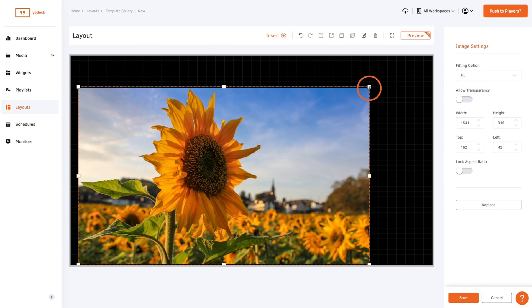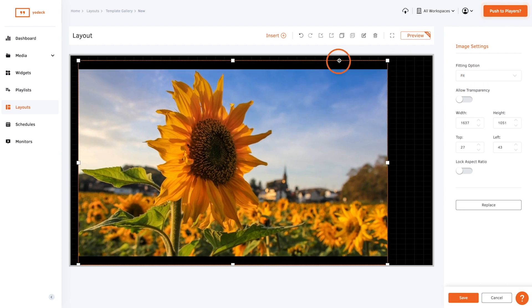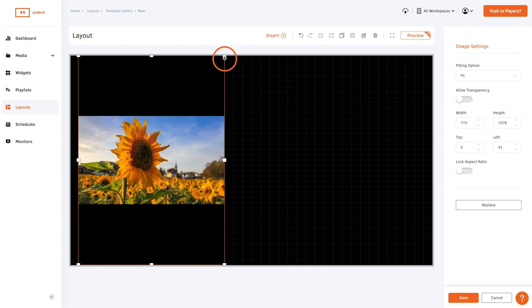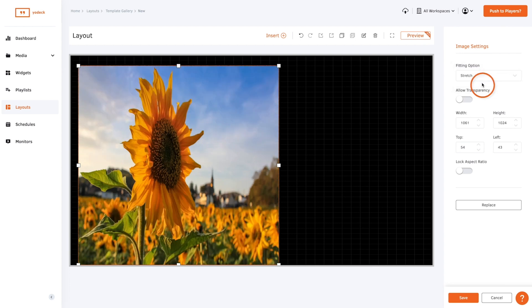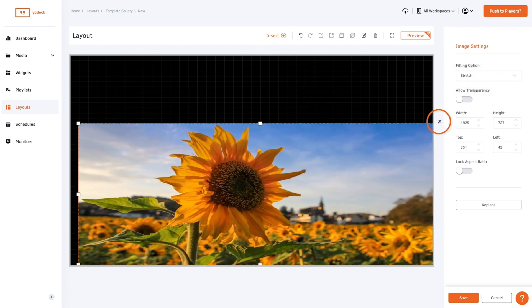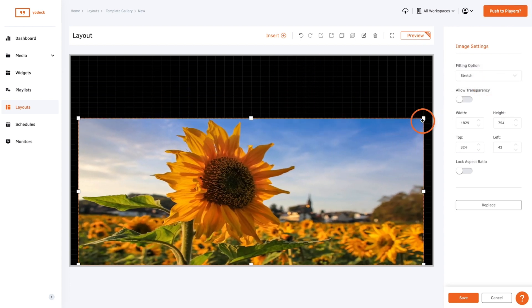Fit means the media won't be cropped or stretched. It's basically the same as locking the aspect ratio and stretch allows you to stretch the media when it is resized.